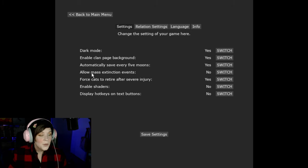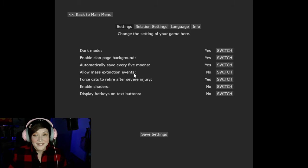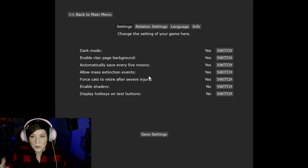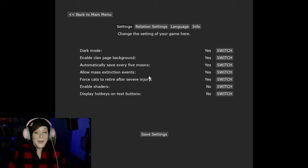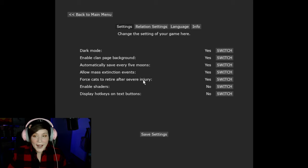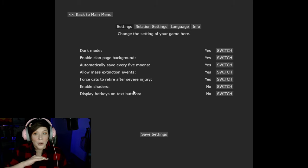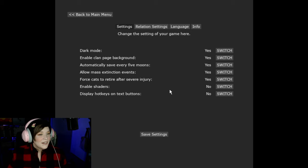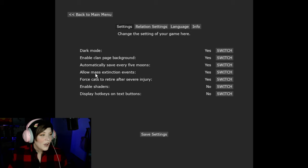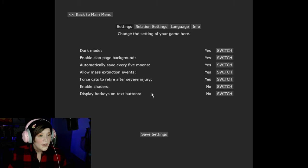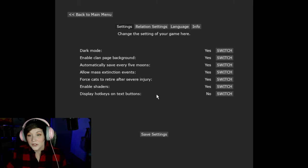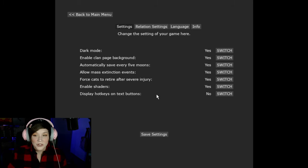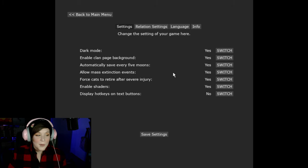There are now things called mass extinction events. So that's interesting. I usually click yes on that because I really like dramatic stories. So if you want something where you may have a ton of cats that just aren't there anymore then click that. But if you don't want to just lose cats spontaneously don't click that. Force cats to retire after severe injury. That's another new thing that's entirely up to you. Enable shaders. I love the shaders. Whoever did the shaders for these pixel cats did an amazing job. So I highly suggest enabling that but again up to you. Display hotkeys on text buttons. I don't actually know what that is but you are welcome to test that out.